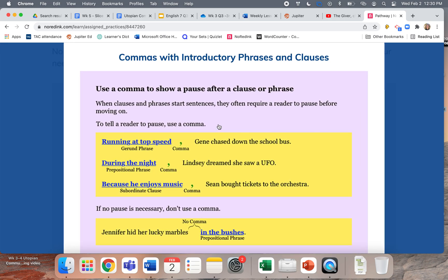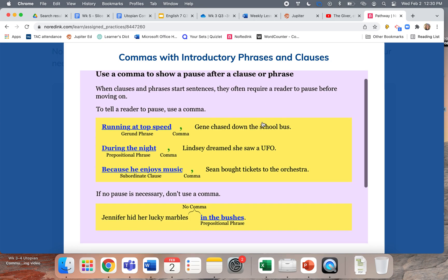You're supposed to use a comma to show a pause after a clause or phrase. A clause is basically a part of a sentence that could be a sentence on its own, or almost a sentence on its own. A phrase is a little clump of words. When clauses and phrases start sentences, they often require a reader to pause before moving on. We do this naturally when we talk, and when we pause in writing, that means we have to use a comma.